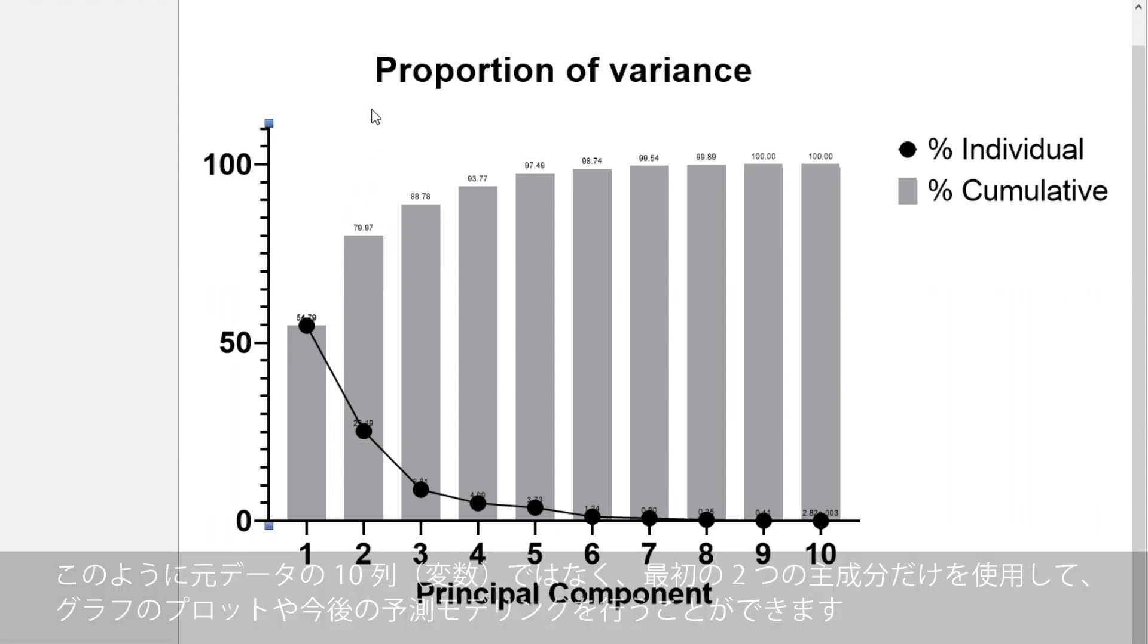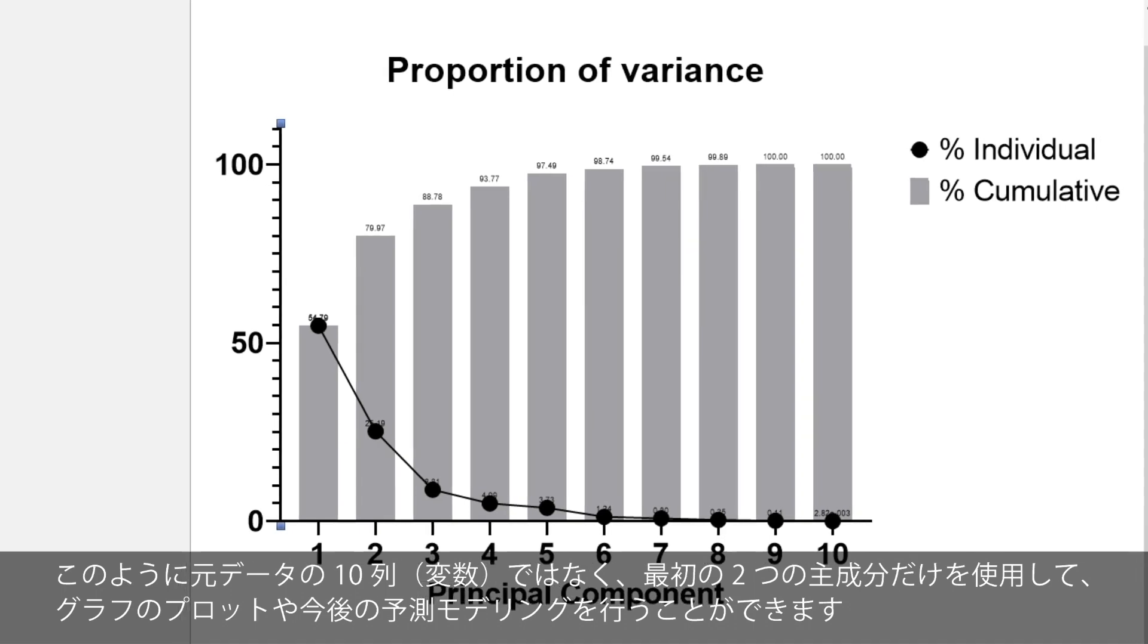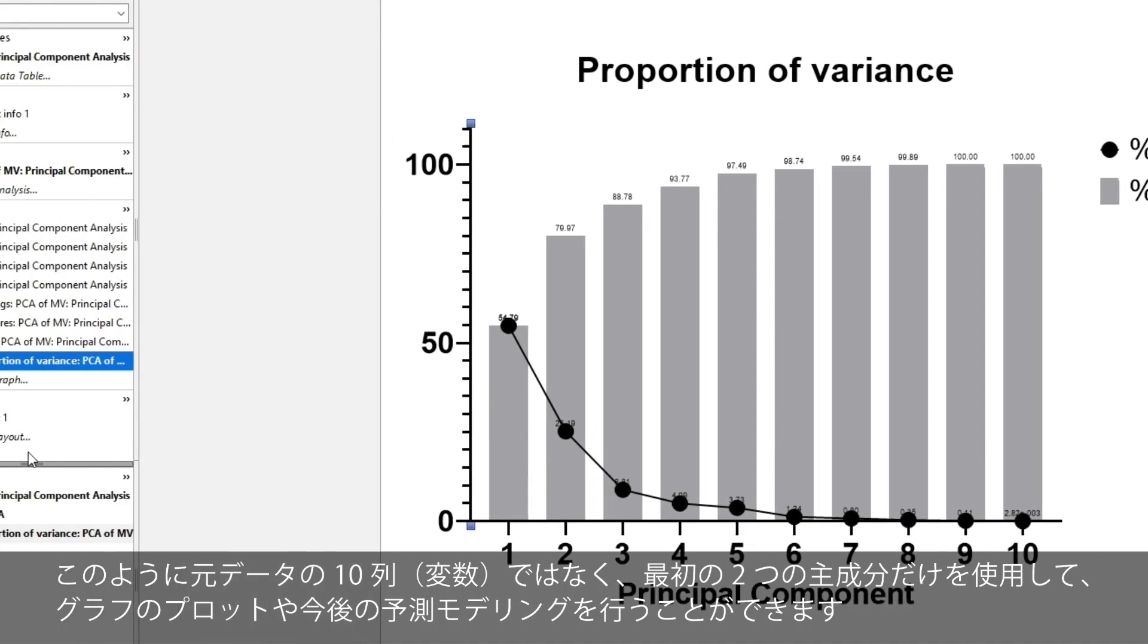Thus, for plotting and future predictive modeling, we could just use the first two principal components, rather than the 10 original columns of data.